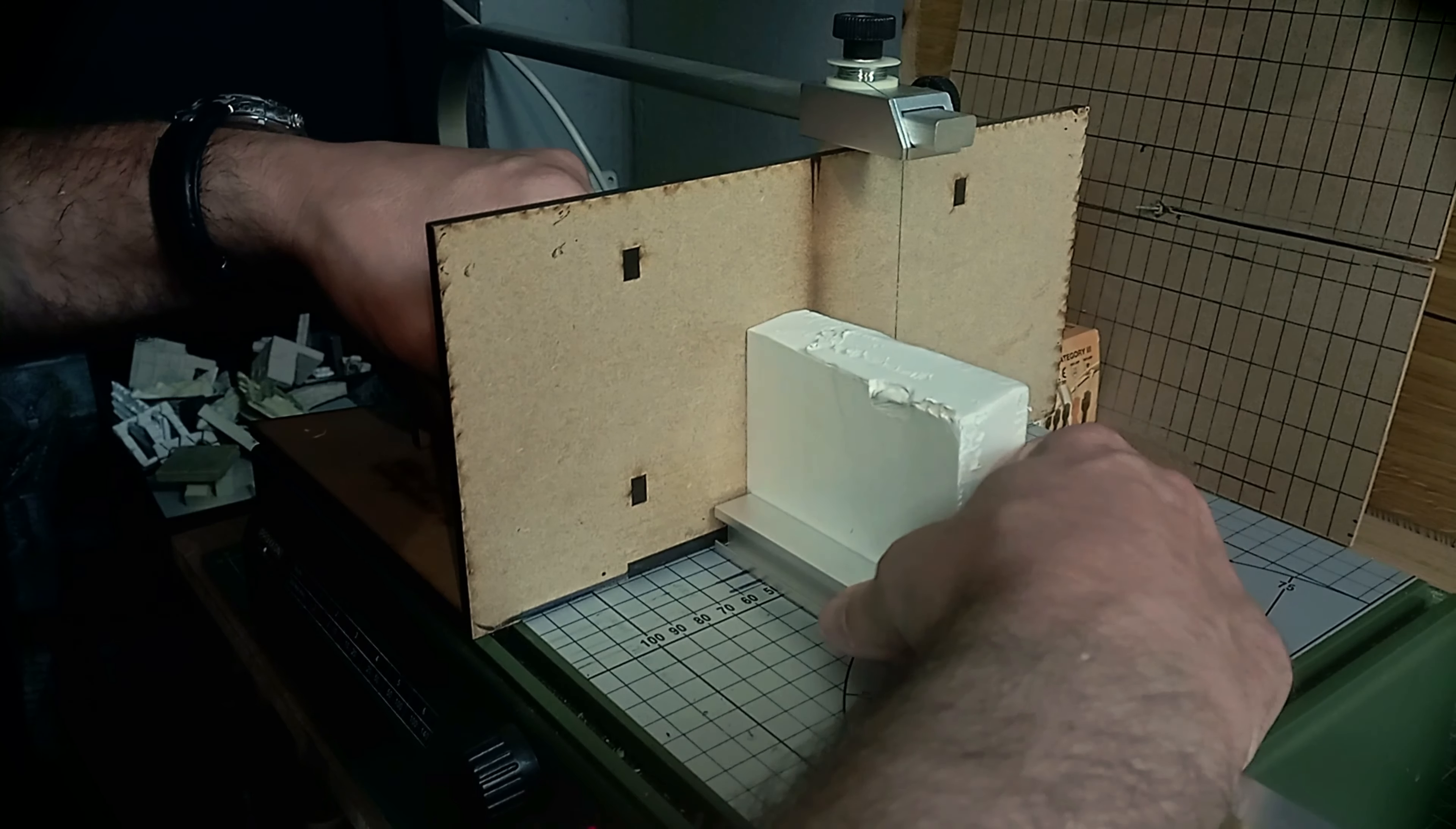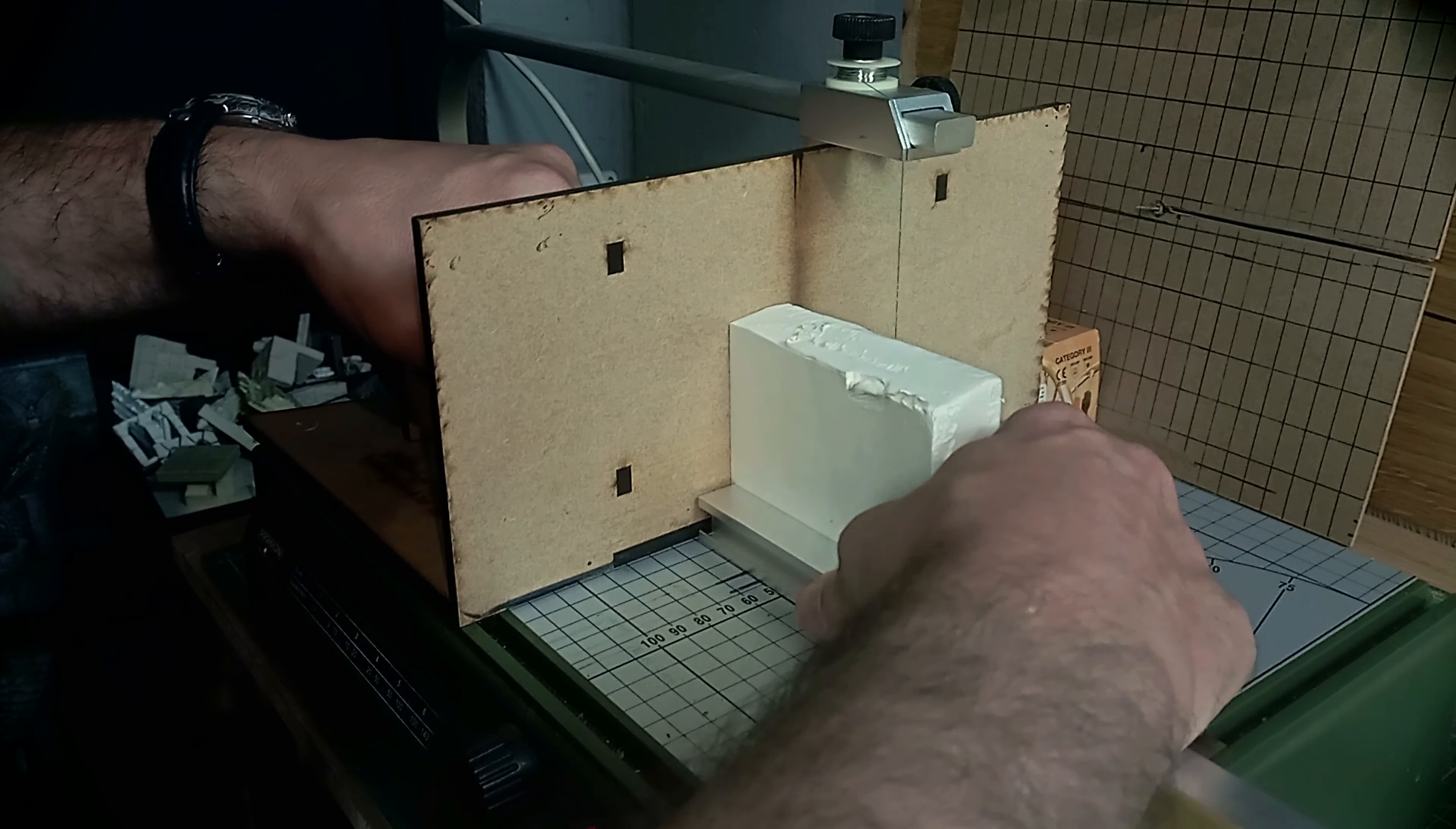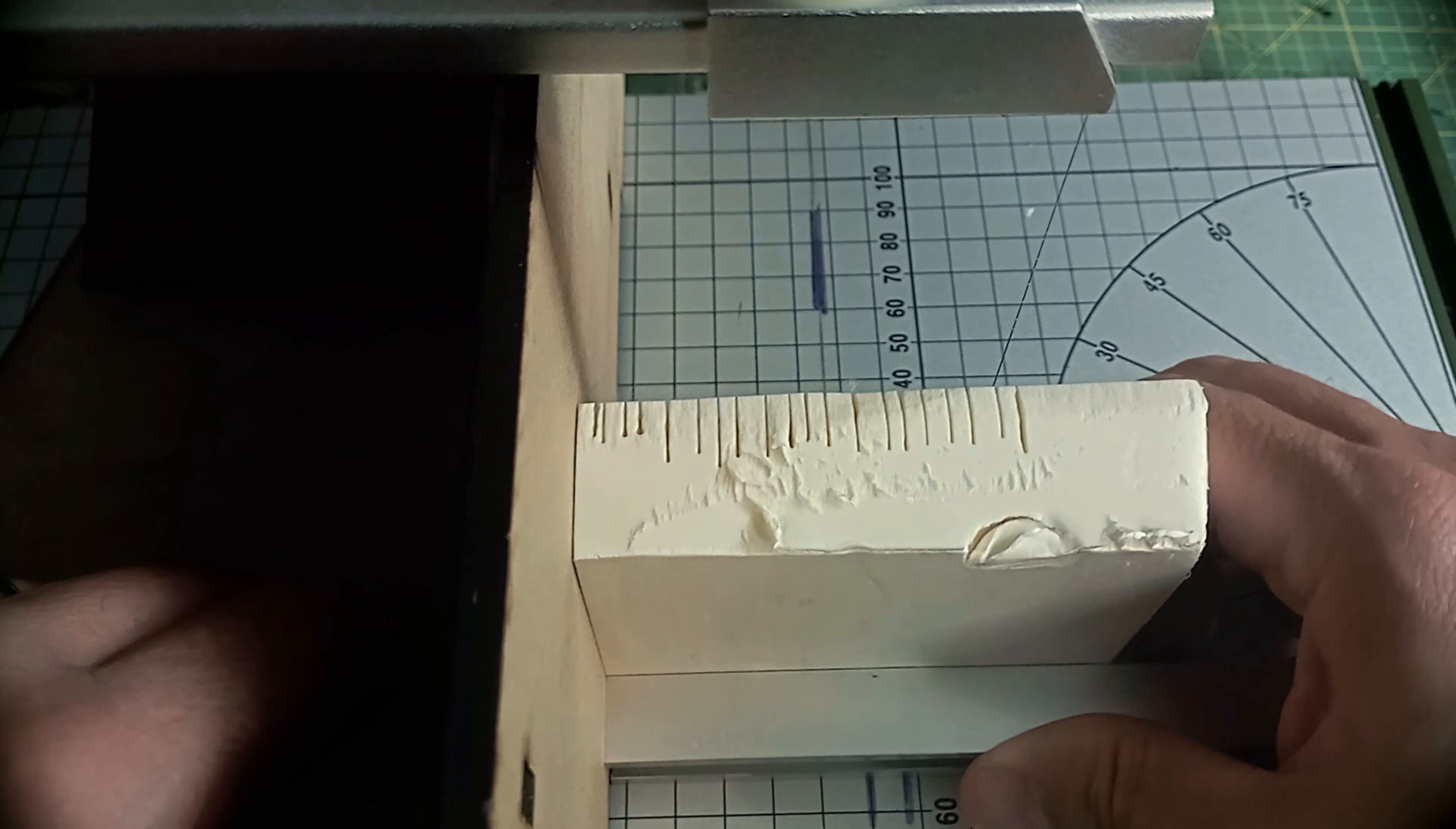This technique for creating strips of tiles in 28mm scale requires a very quick use of the Proxxon. First, we sink the wire a few millimeters into a piece of foam, the length of our roof.